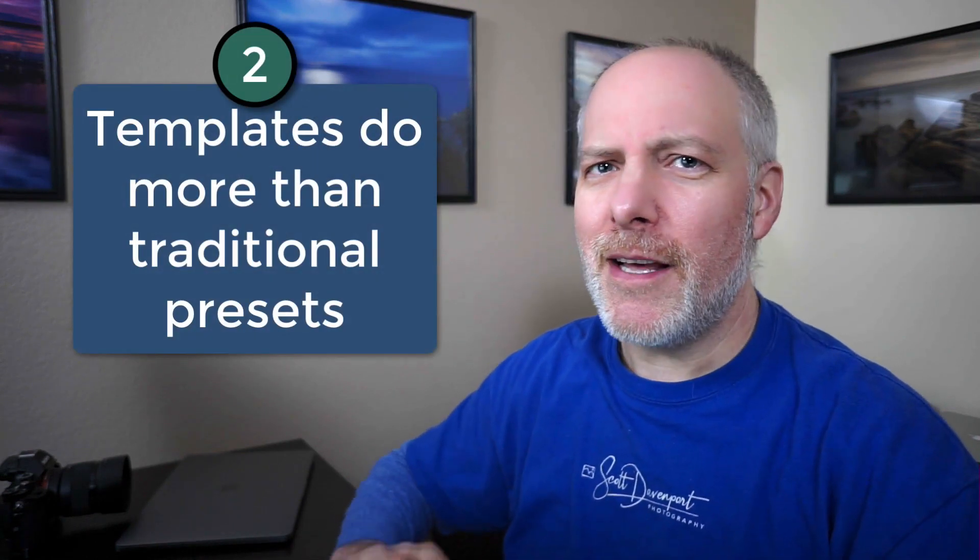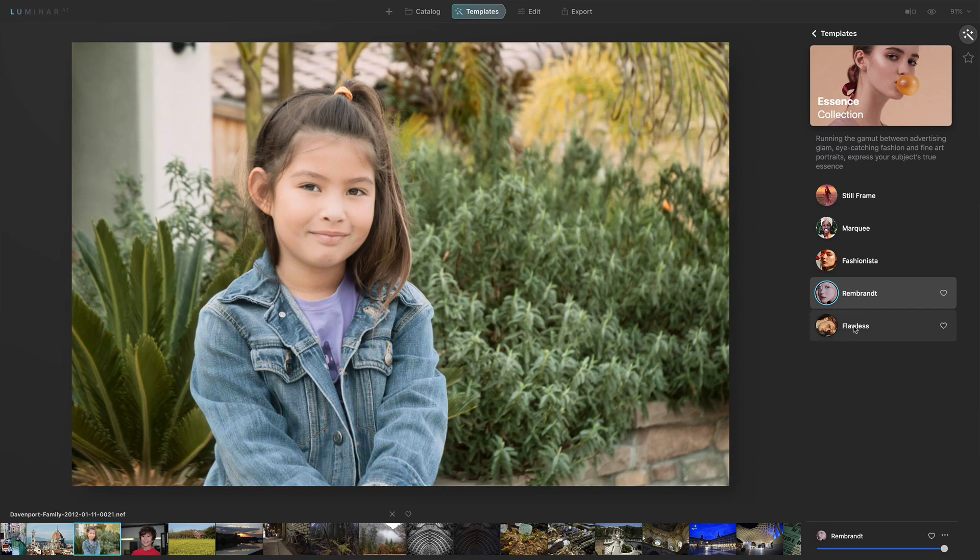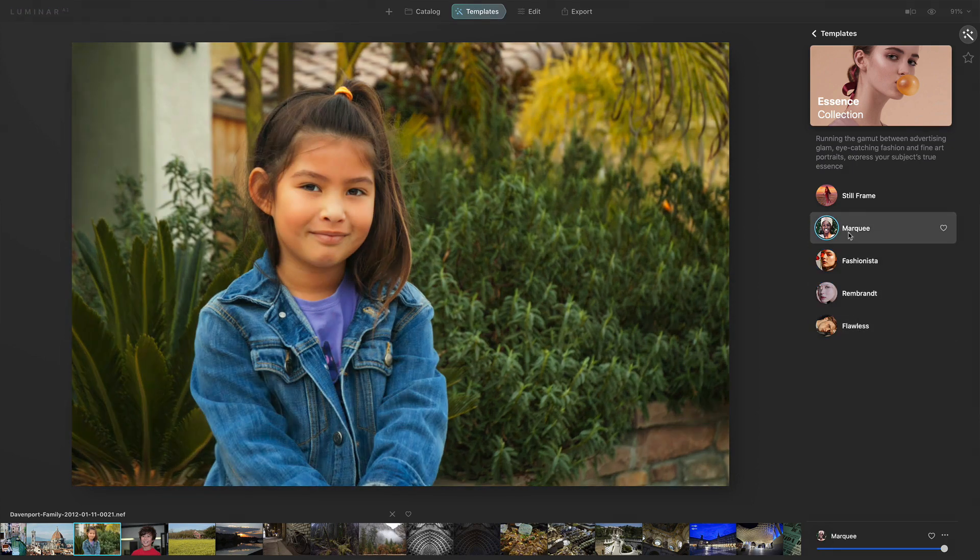Number two is templates. Templates in Luminar AI are a little misunderstood. They're kind of like presets, but not really, because of the AI technology being used — they're content aware and can notice things in your photos and make adjustments accordingly, whether for landscapes or portraits. Templates do a little more than just adjust sliders. Also, templates are not a one-click wonder. They're to jumpstart your work, get you 80–90% of the way there, and then you take over as the artist and fine-tune things.